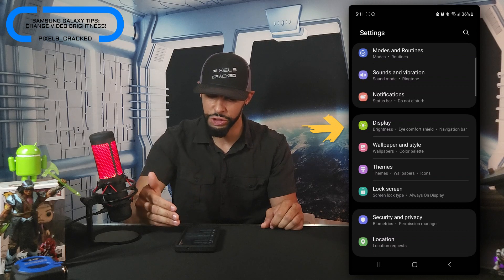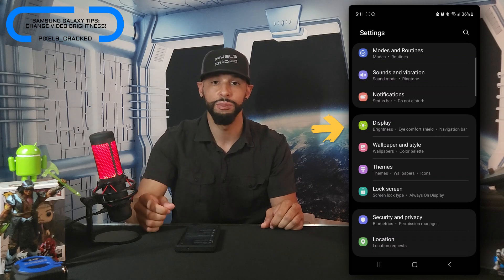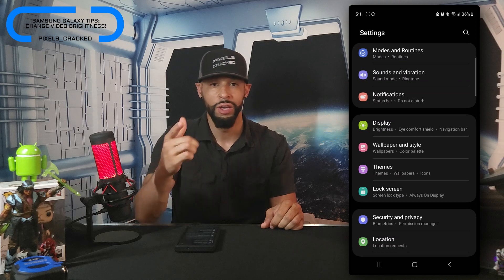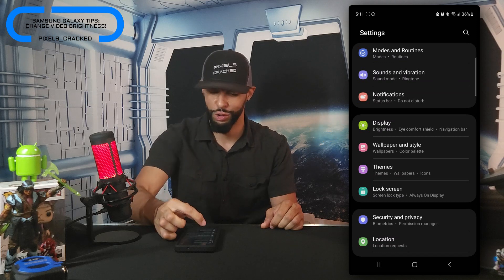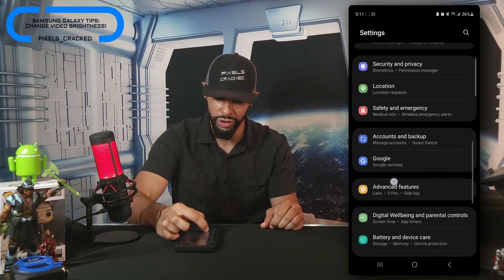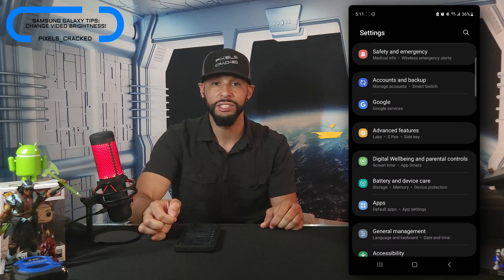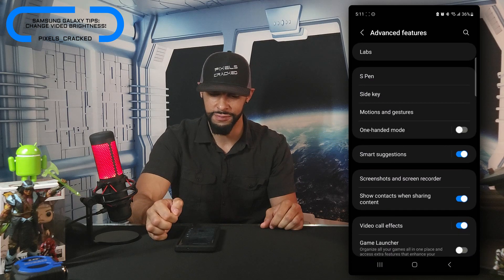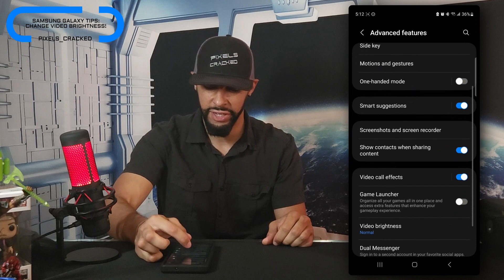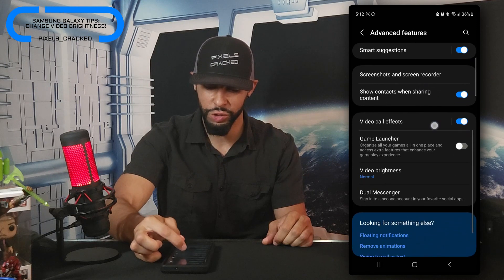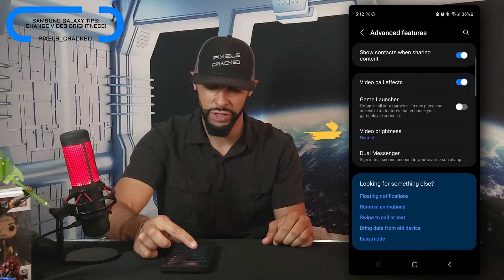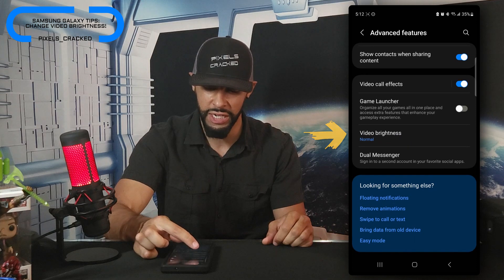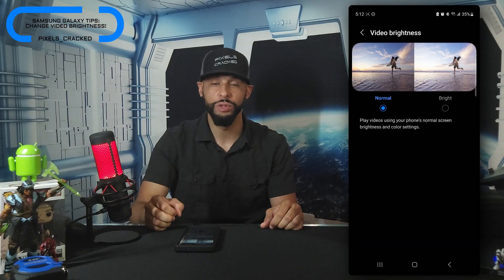You'll see a few options listed within the Display category, such as brightness, eye comfort shield, and navigation bar. You would think that the setting we're looking for would be in that category, but it's actually not. We're going to scroll down more until we see Advanced Features and then click on that option. This will refresh the page and we'll scroll down until we get to Video Brightness and tap on it.